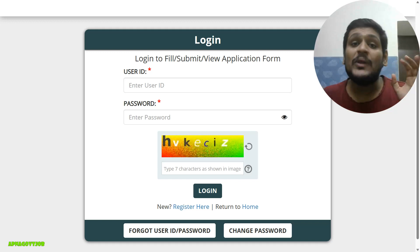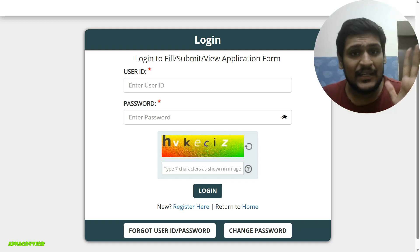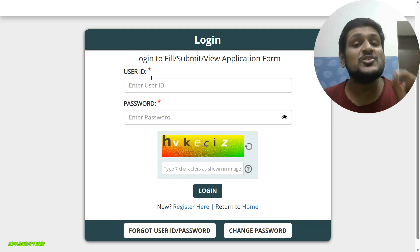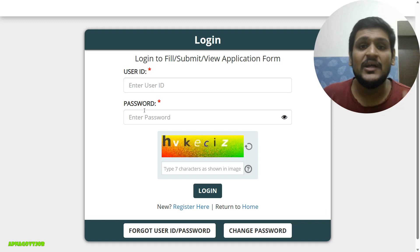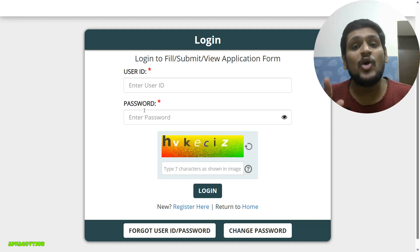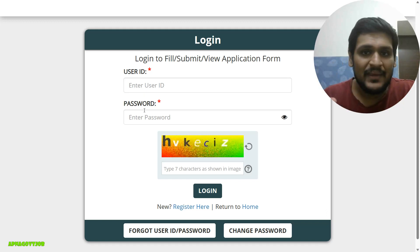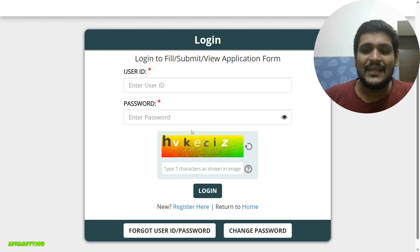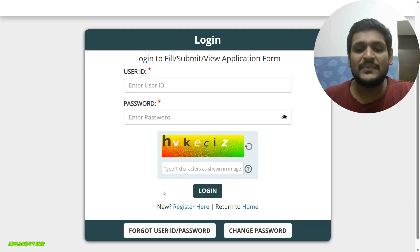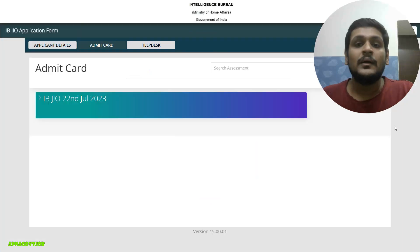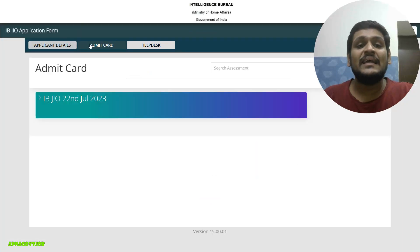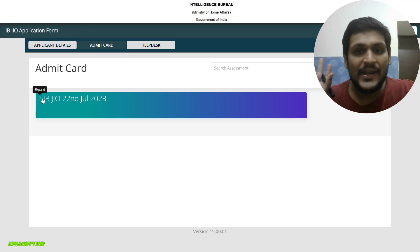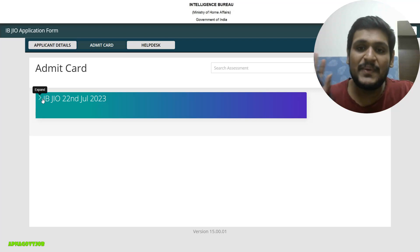In the comment section you will get the link. Just click on that and this page will open. Here you need to enter your user ID and password, which you already received in your mail from IB. You can check that if you forget. Then fill the captcha and click on the login button. Then click on Admit Card and click again — you can download your admit card from this page.